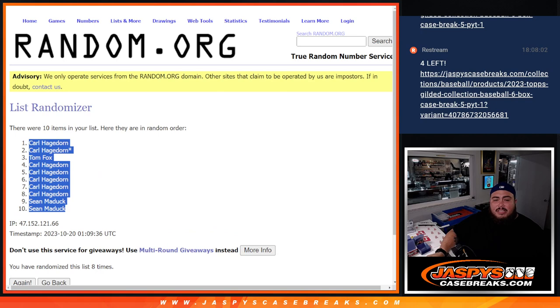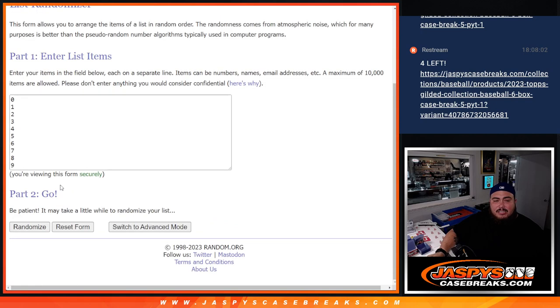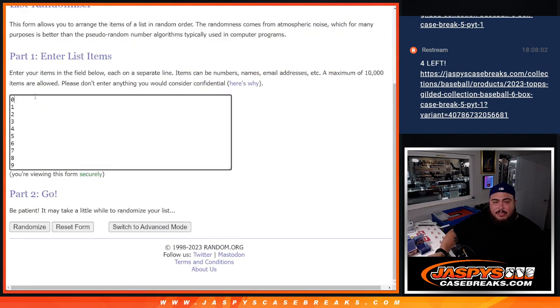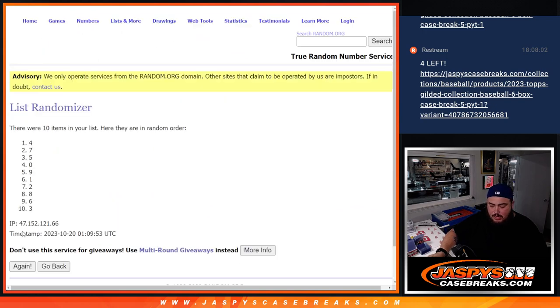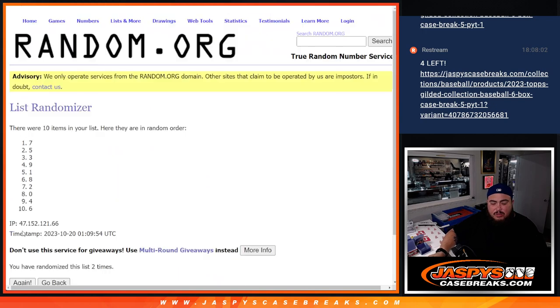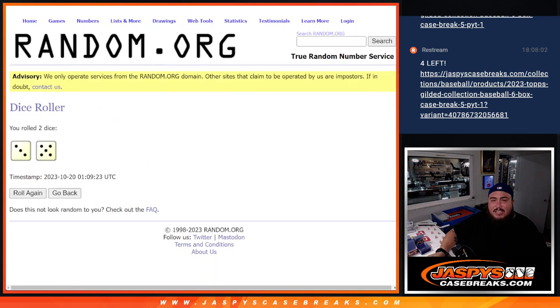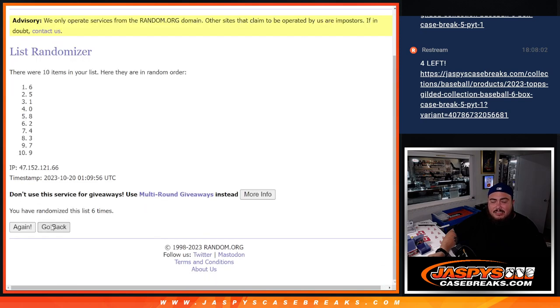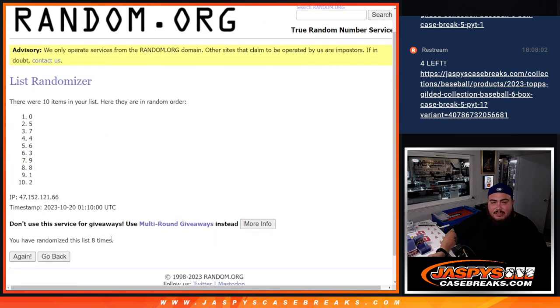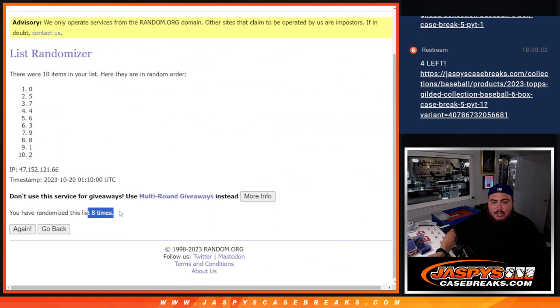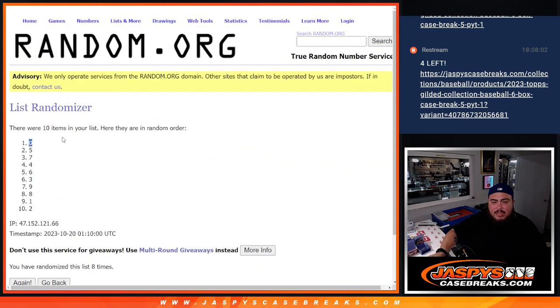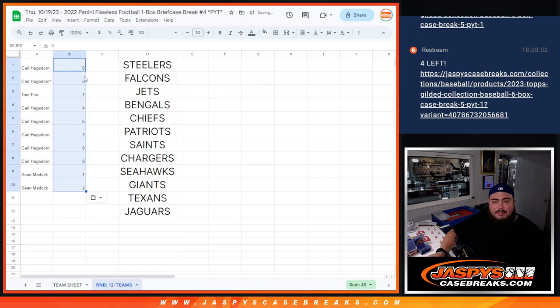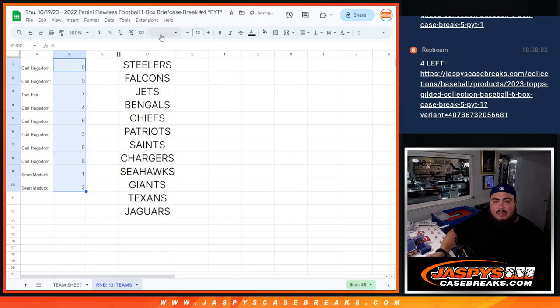And here are the 8 times now for the numbers. 0 through 9, randomized 8 times. Boom! Boom! 0 down to 2. So let's see how it matches up.